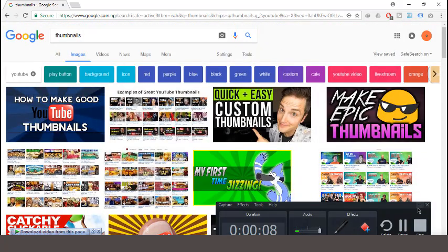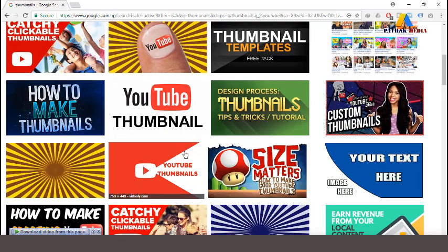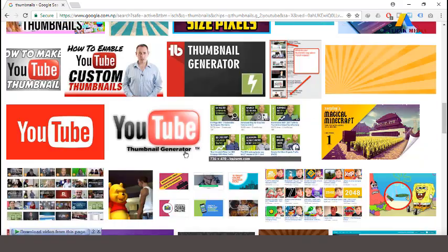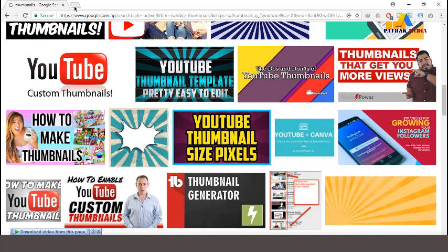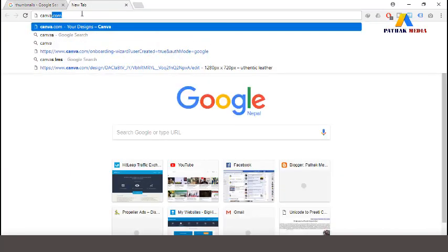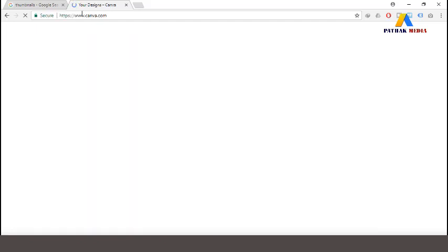Okay, let's create custom thumbnails for YouTube. You can easily create custom YouTube thumbnails for your videos by following the steps I'm going to show. For that we will be using the website called Canva, and I will be giving the link in the description — you can check it out from there.